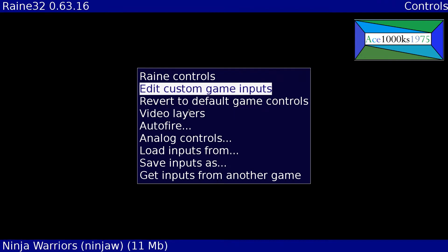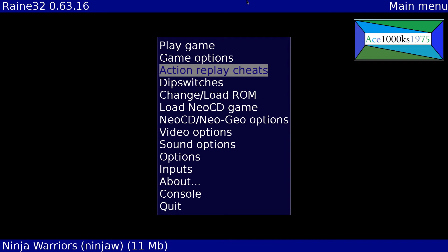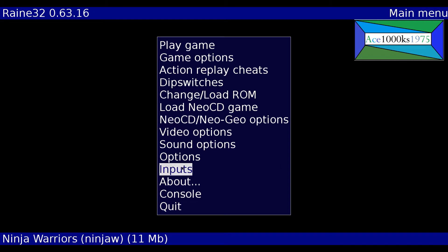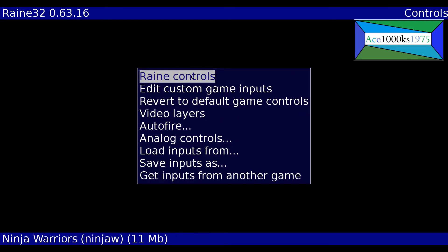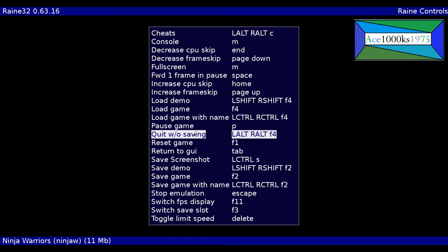Okay now I'm gonna escape out of it, press escape, press escape again. Then go to play game. I almost forgot one thing, another control you want to set. You want to go to inputs again, go to Raine controls.